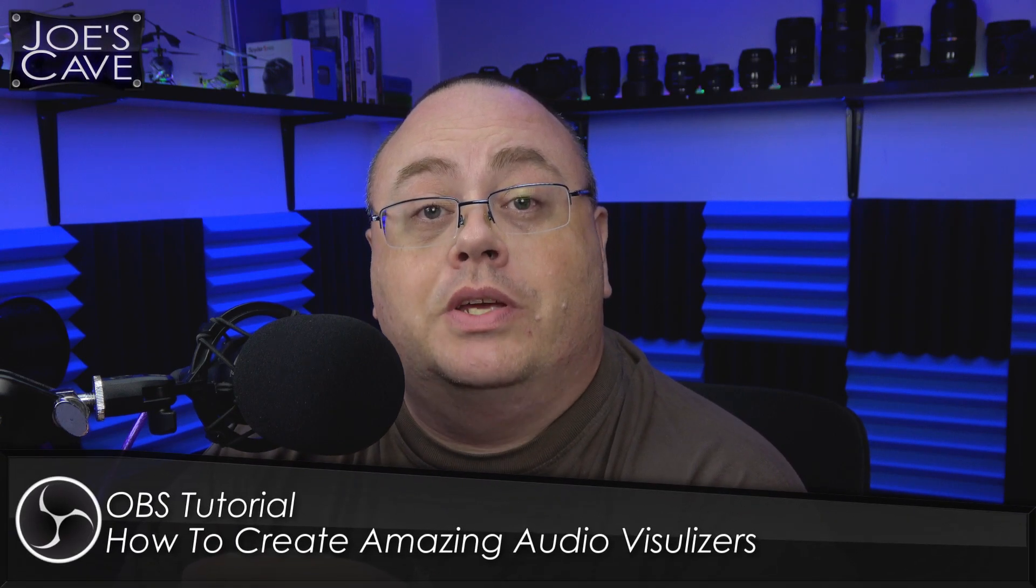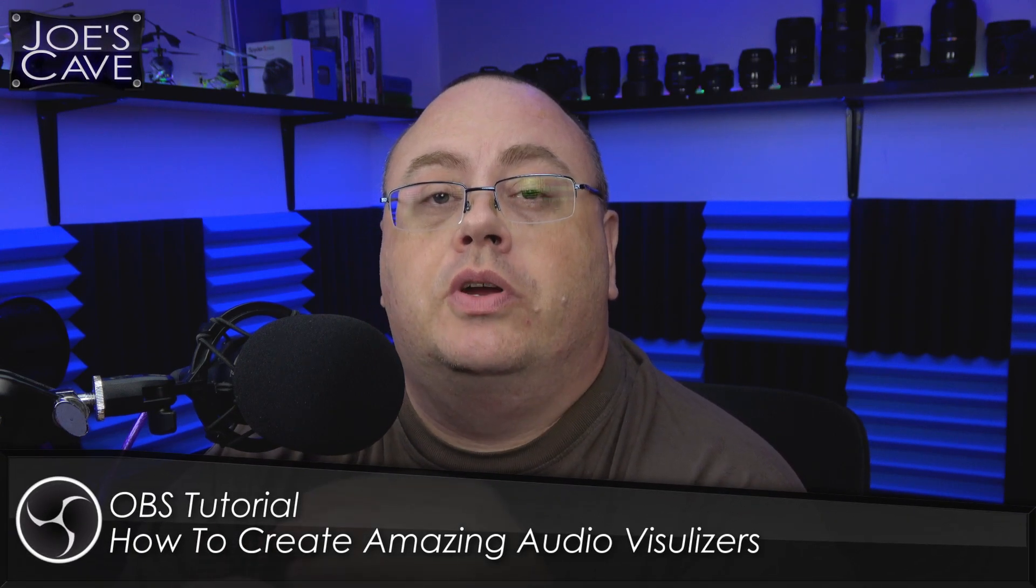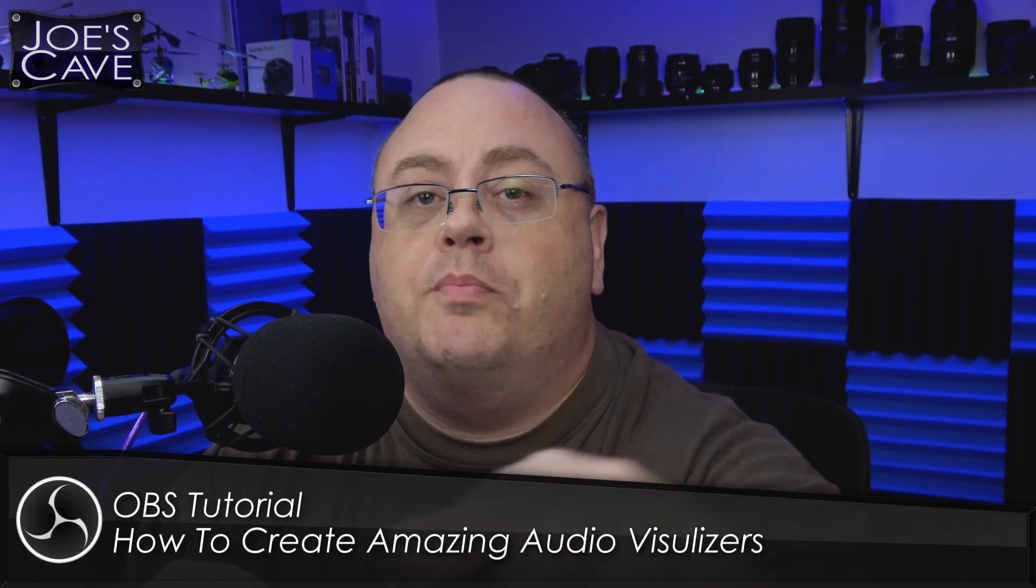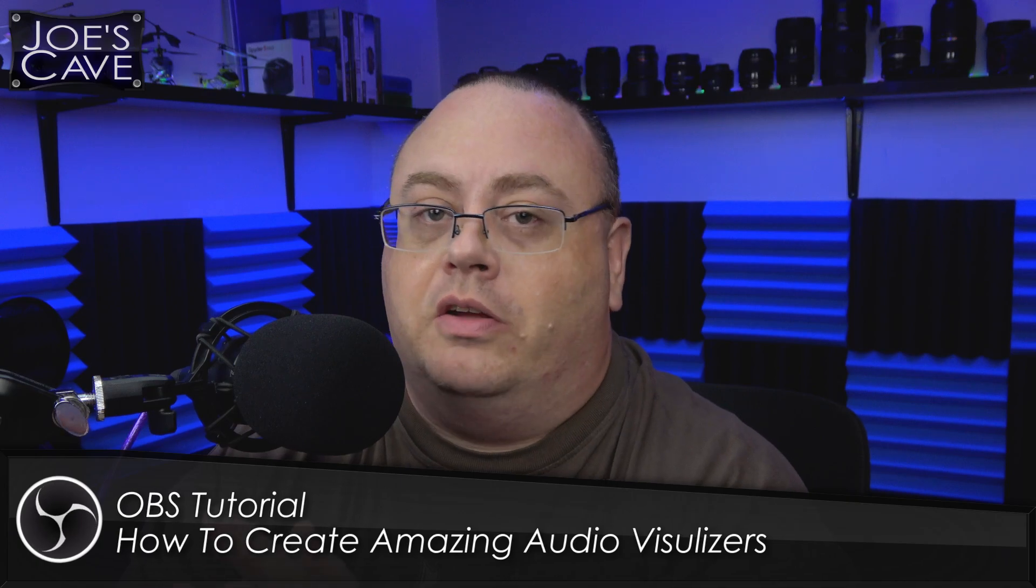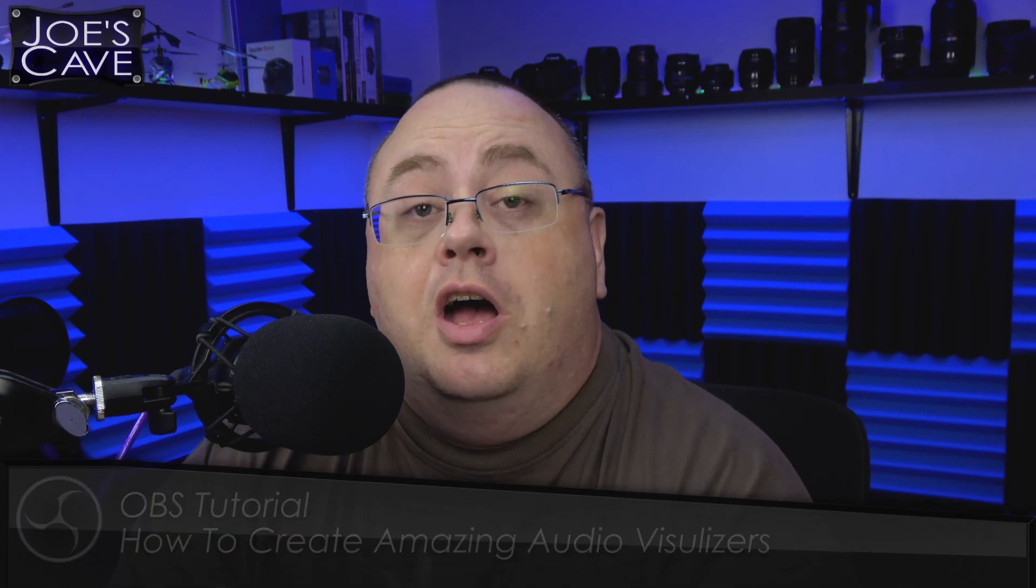Hey everyone, Joe here. In today's OBS tutorial, I'm going to show you how to create your own amazing looking audio visualizers. But before we get started, check out this awesome product from Ashampoo.